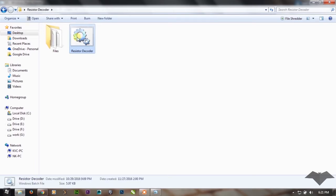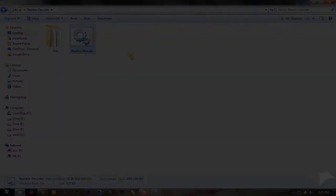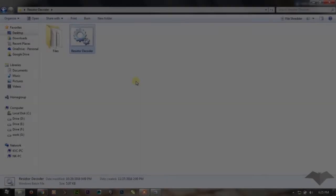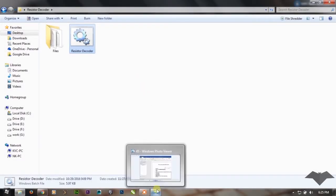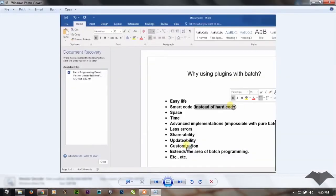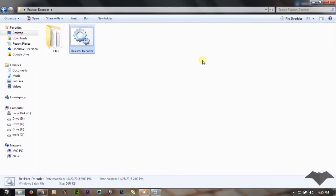So we were talking about how batch plugins make your life easier. I was giving an example of my recent batch project resistor decoder. As you can see, it is only 6KB of batch program and if you will see the length of the code, it's not that much lengthier.